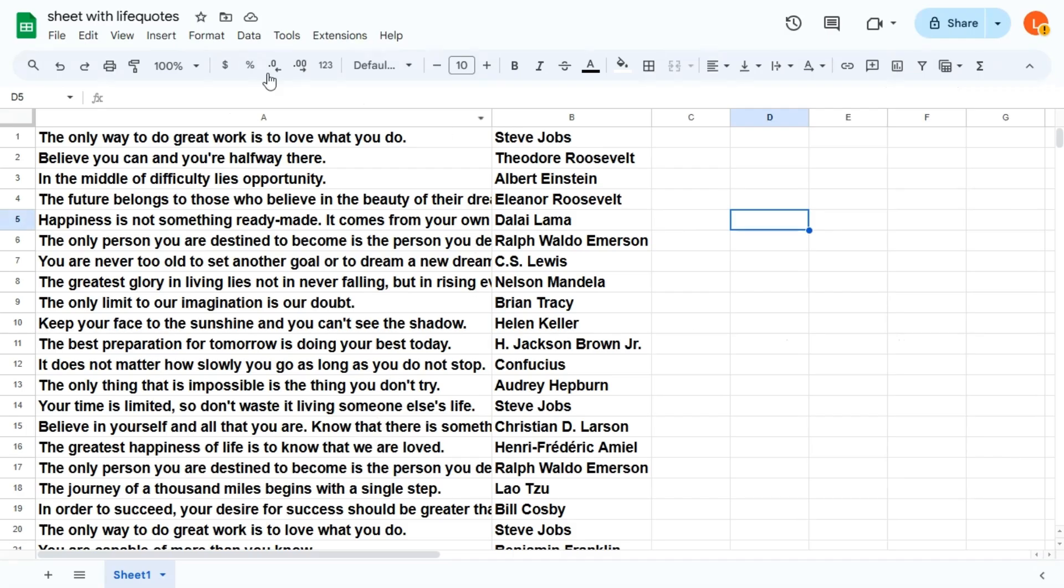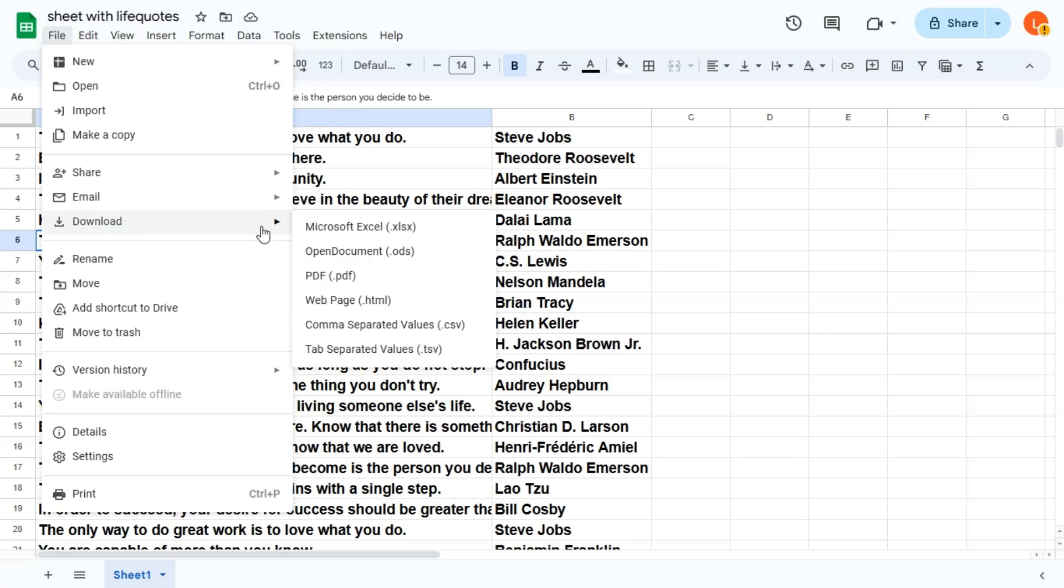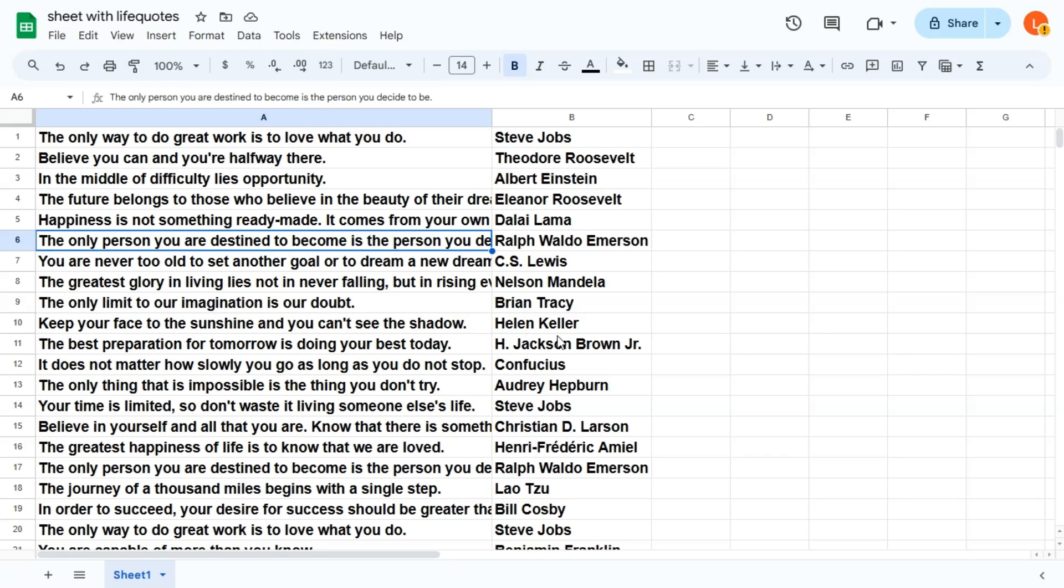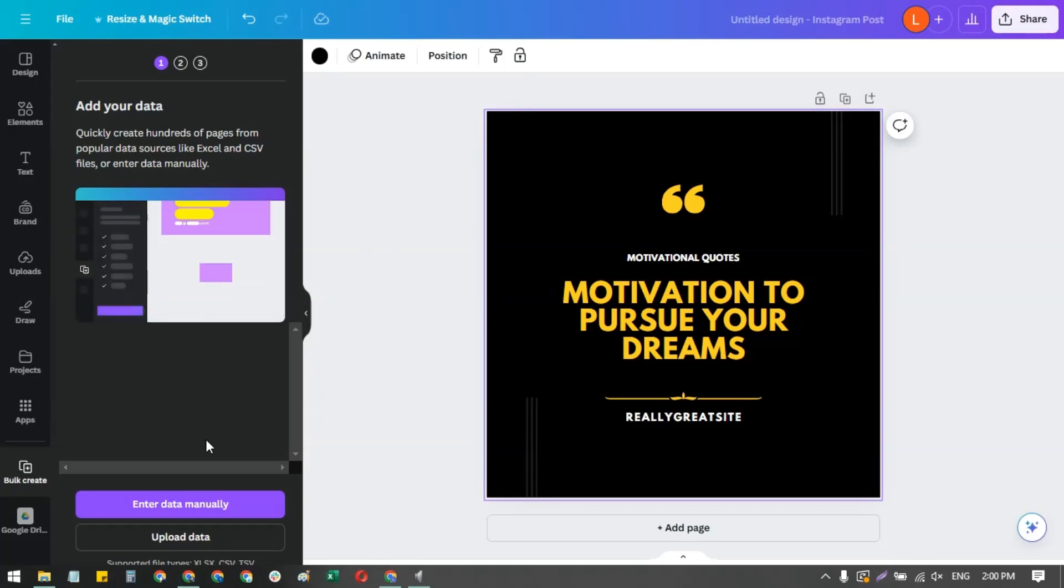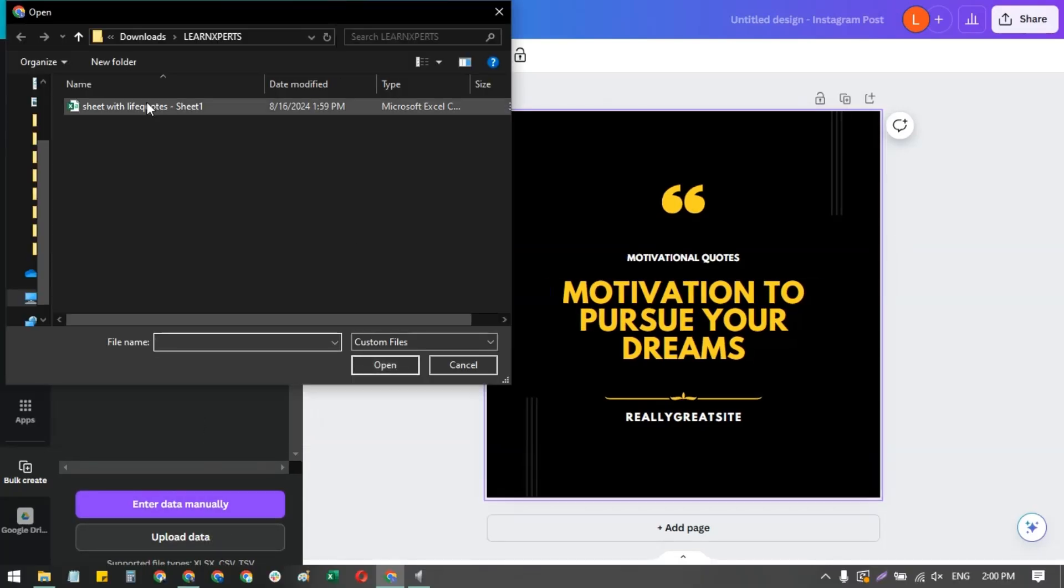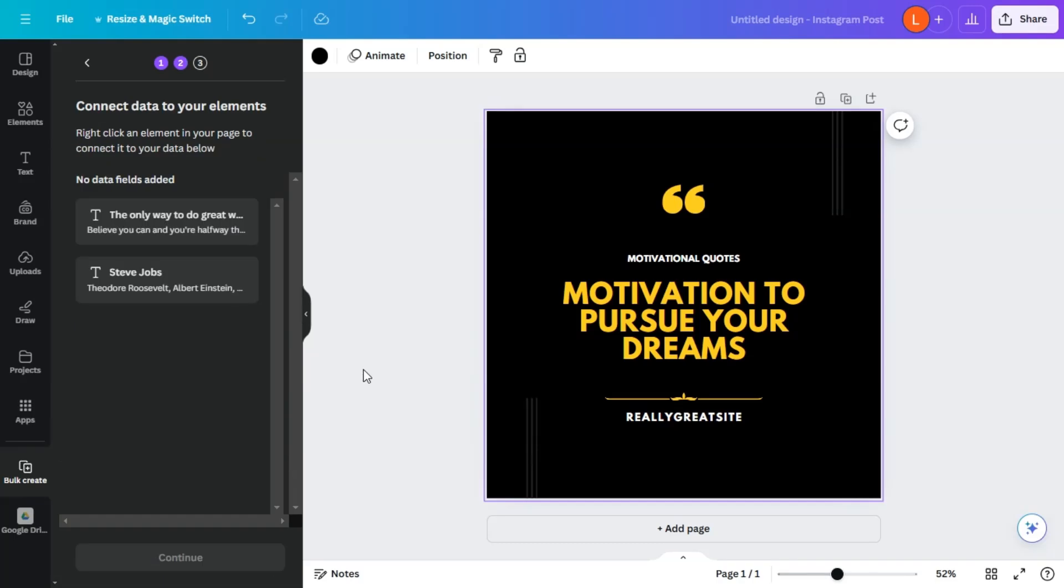So let's just download this and do CSV. All right, so now we've saved it. Let's upload the data and select this one and hit open.